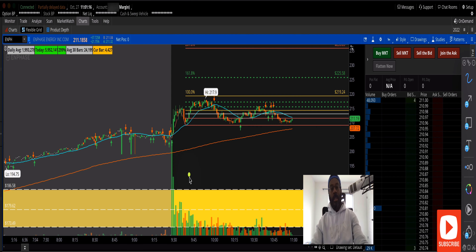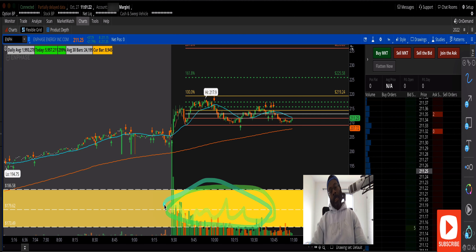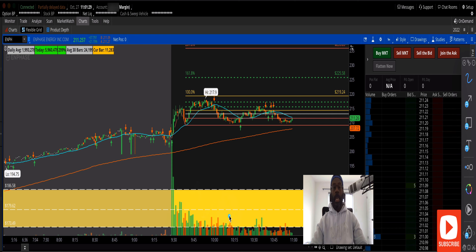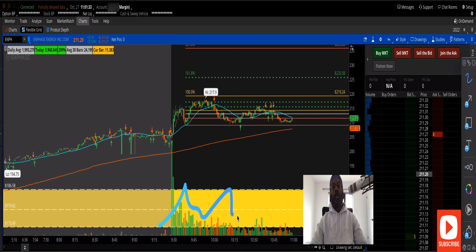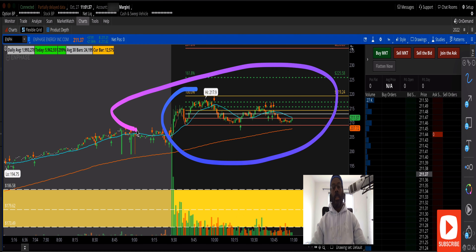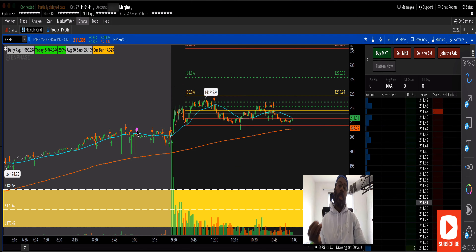If it's inside the box, well, we don't take the trade because that's a range-bound trade. You could take it, but you'd probably want to do a spread — a debit spread, a call spread, or a put spread. That's another lesson. I'm an intraday momentum option scalper, so I'm looking for directional moves.